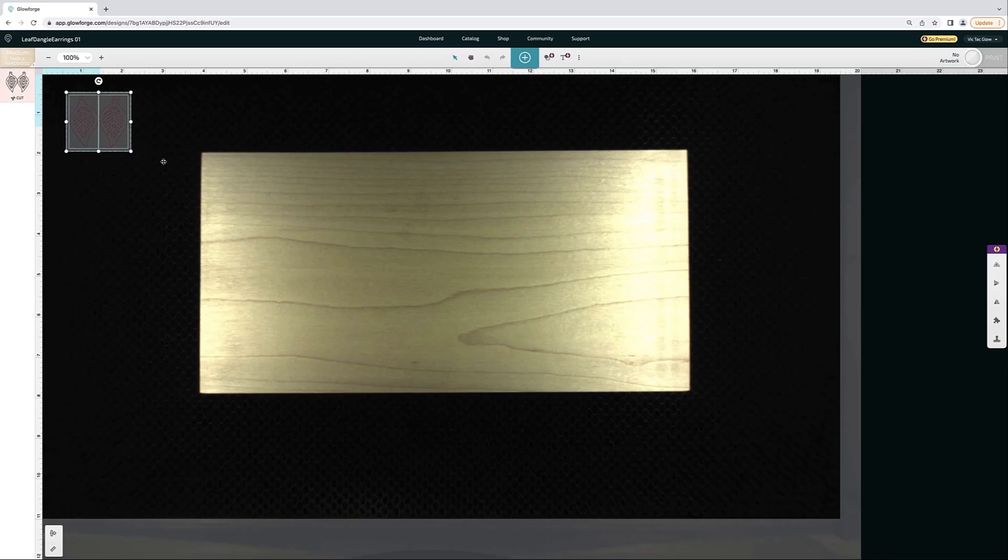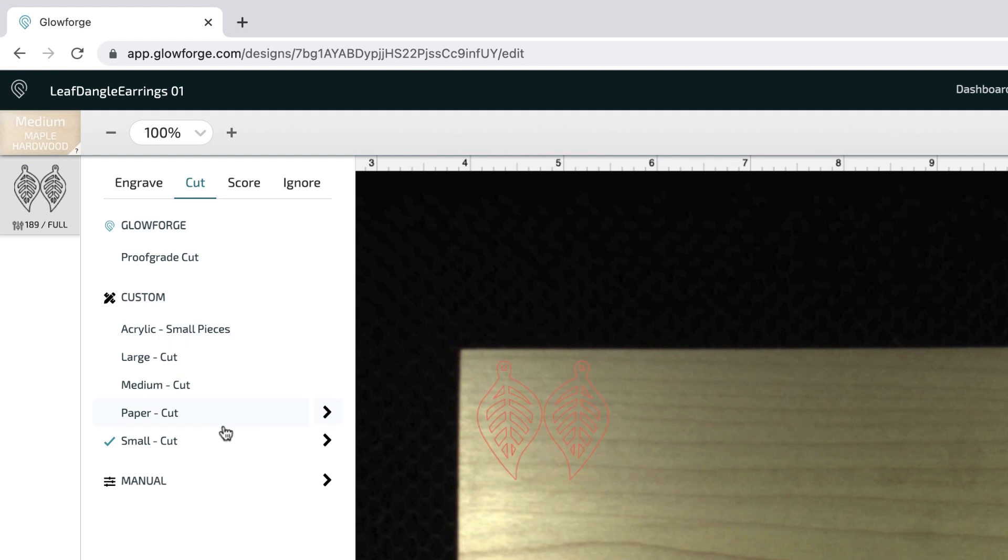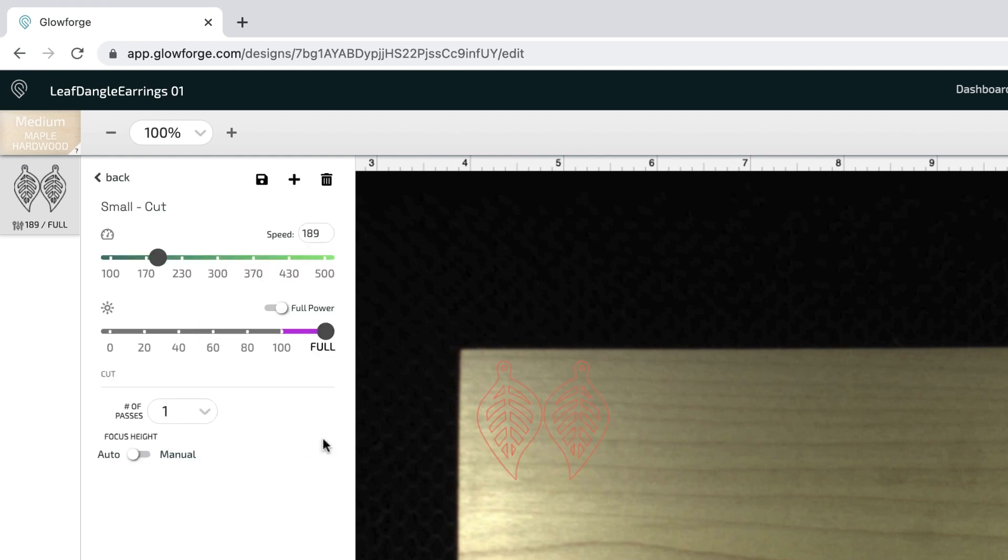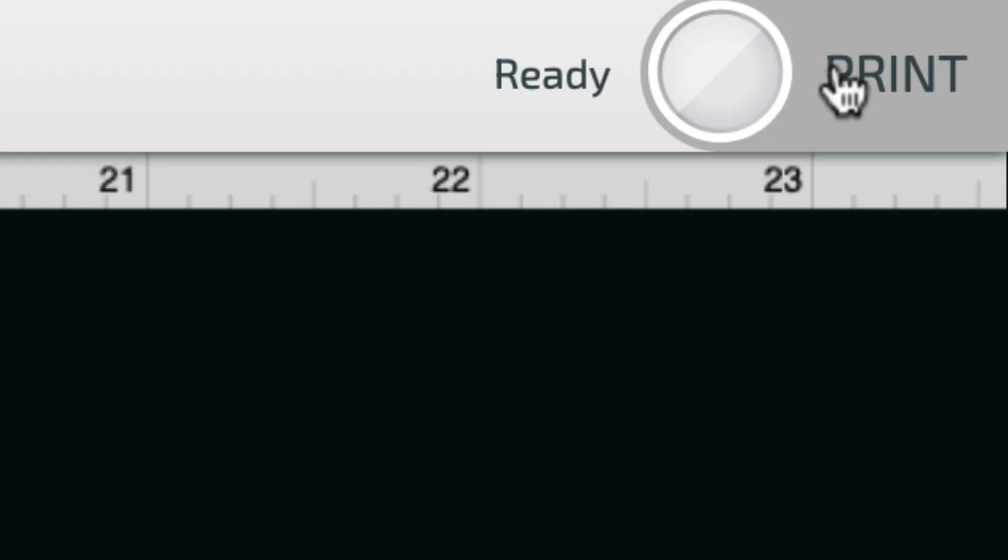Now I'm just clicking and dragging that design over to the piece of wood. And then I'm going to click on my settings, which are a speed of 189 and full power. And then I'm going to go up to the top right and click Print.